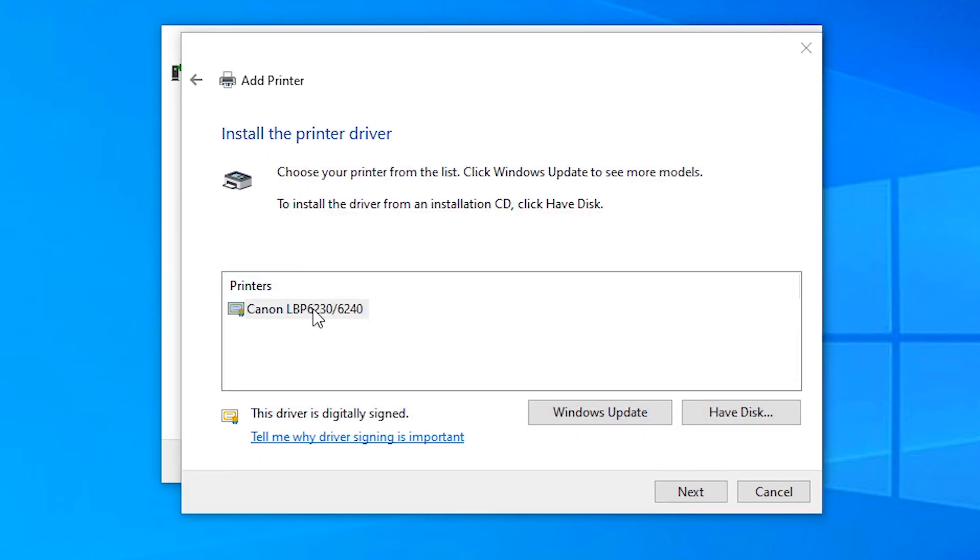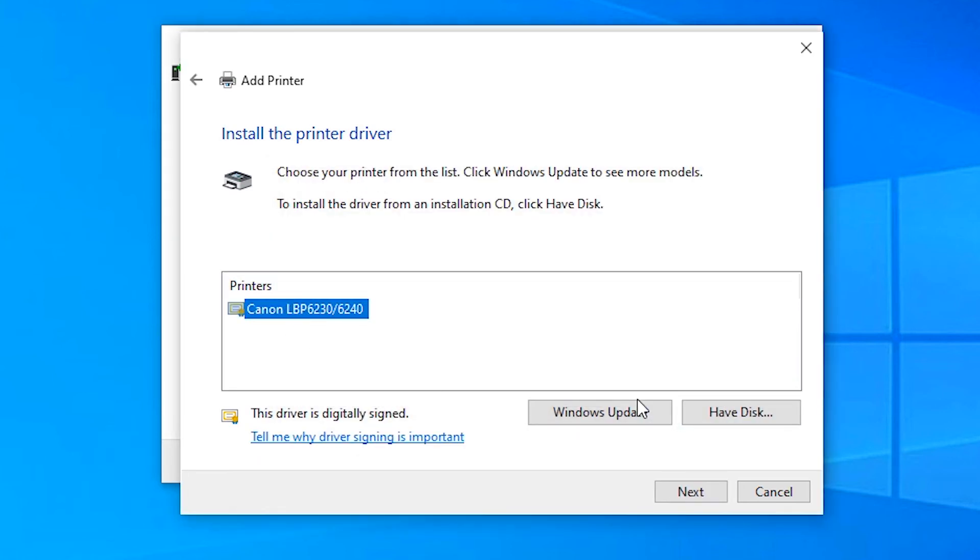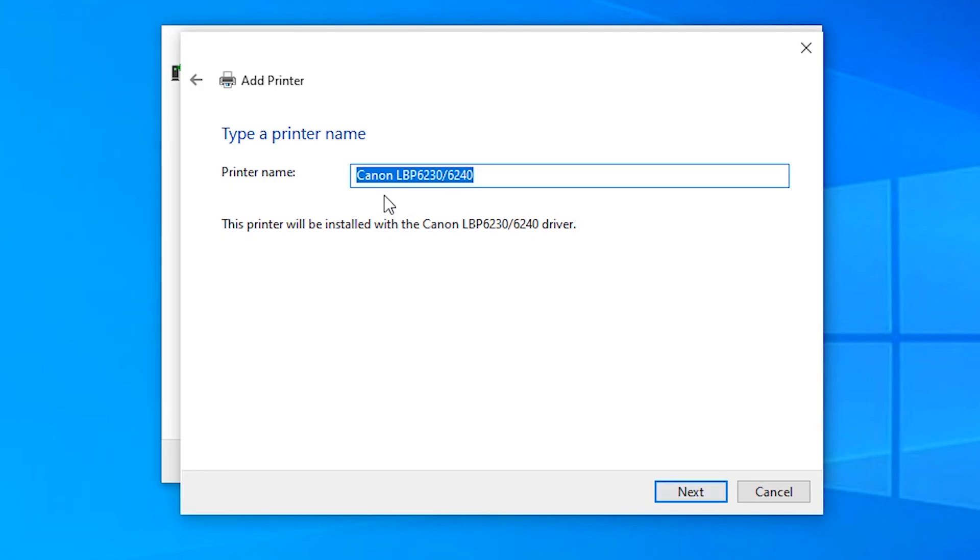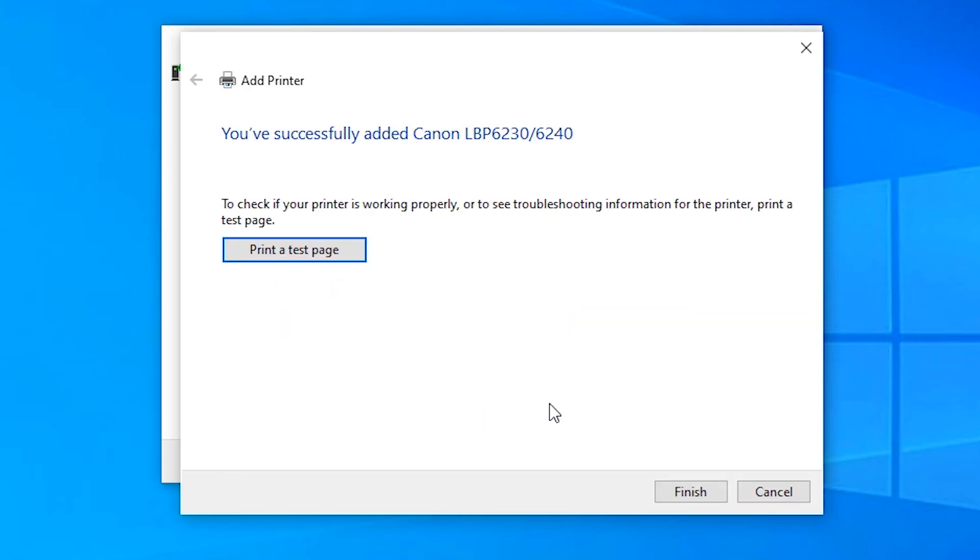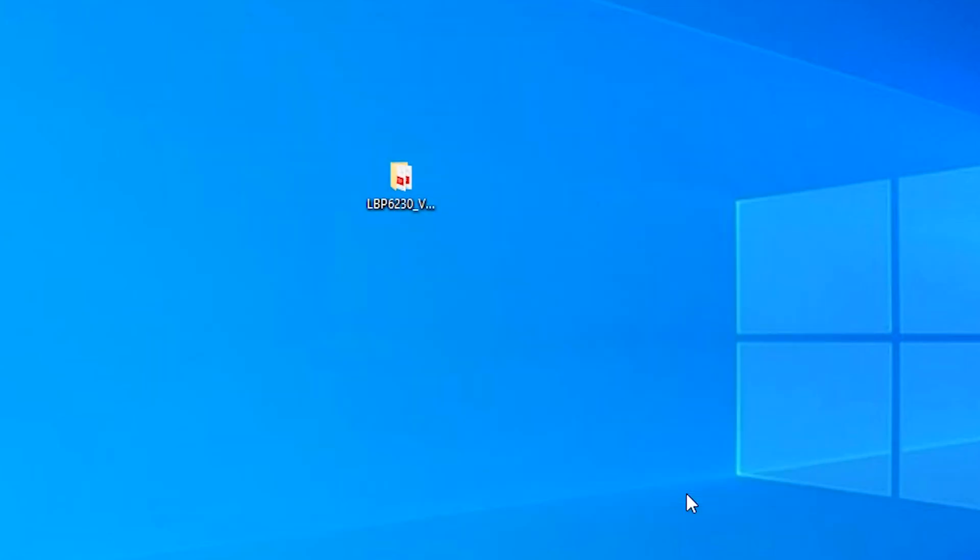Here we find our printer. Just click on Next, click on Next, and our printer is installing. Click on Yes. Click on Finish.